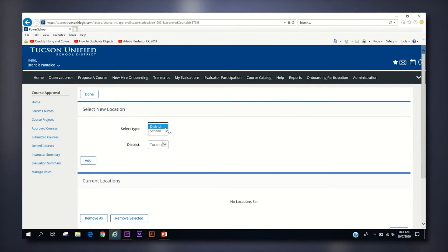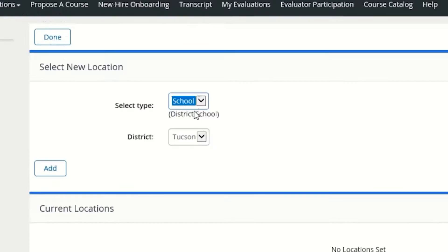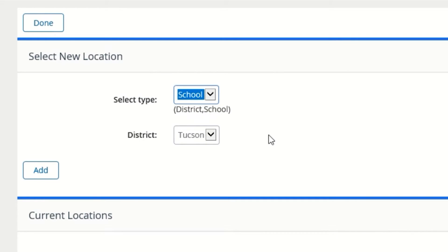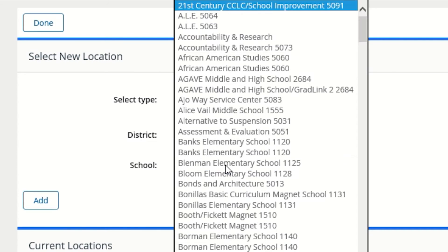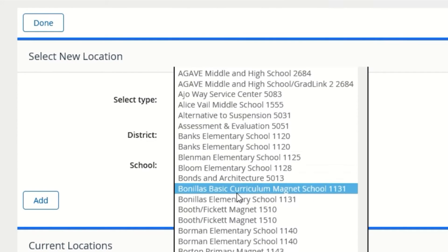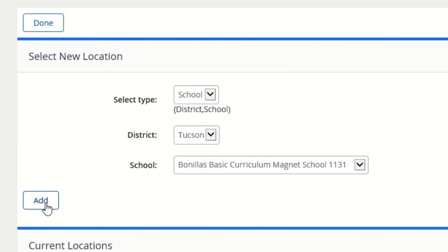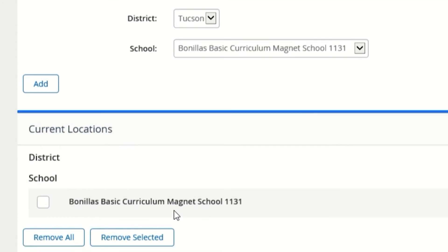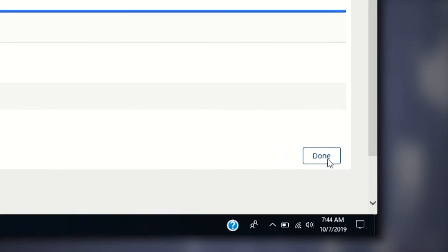If you want to limit enrollment access to a specific school site, change select type to school and a third option will appear, allowing you to choose the appropriate selected site. Once you have selected your desired site or sites, click add for each site and then done at the bottom when you are finished.